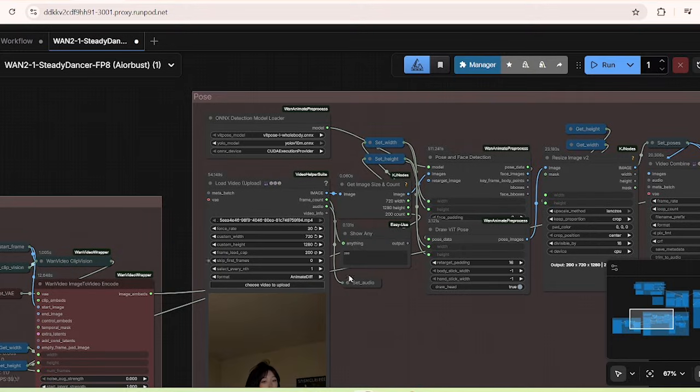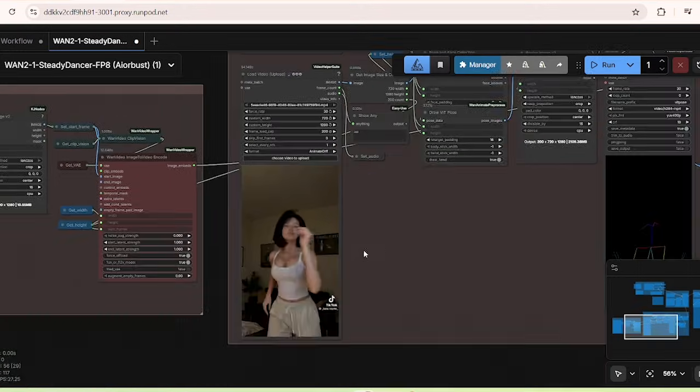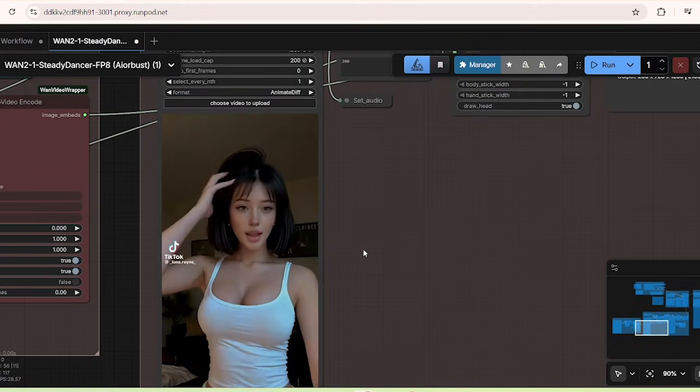It would be better if the character image is facing a little bit more forward like the reference video, but for the testing, I think it's good enough. Now with the same character image and the video, I'm going to run the input reference video and image on the workflow.